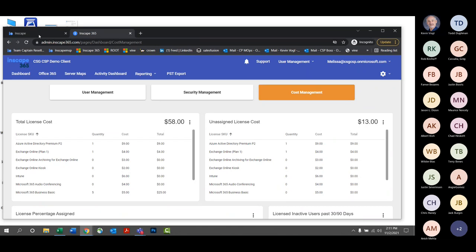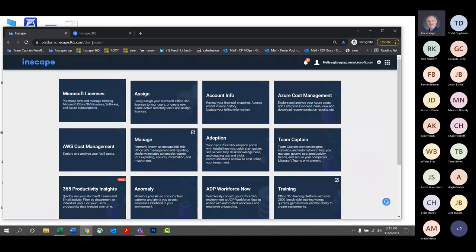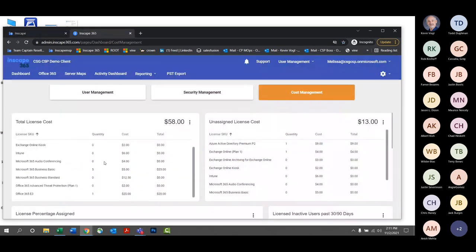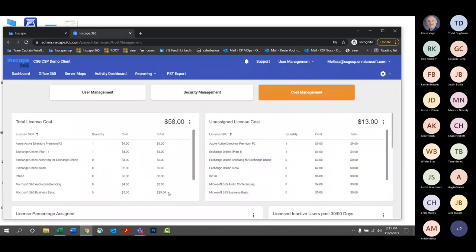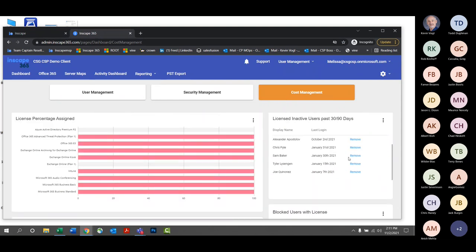If they come into the Microsoft licensing tab, that's where they can make any necessary adjustments — whether increasing, decreasing, or suspending licenses. They'll see their total license costs, total quantity, and total cost. You can export this as an Excel or CSV. For those on the financial side of the house, you could see what's consumed versus what's not consumed and determine what you need to scale back or assign.